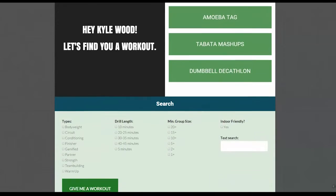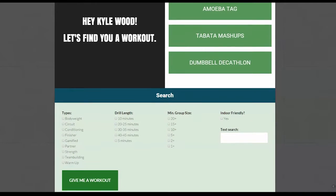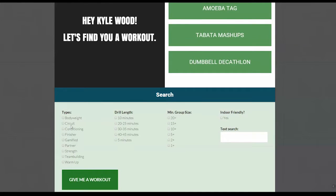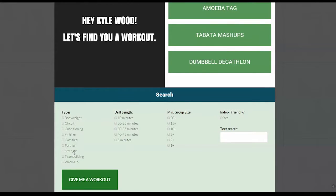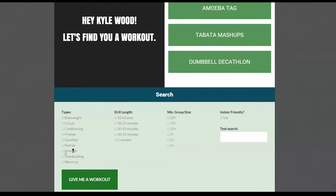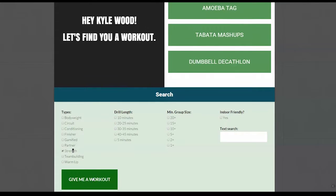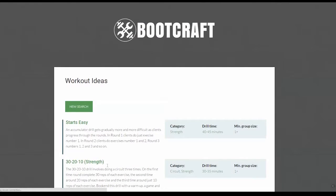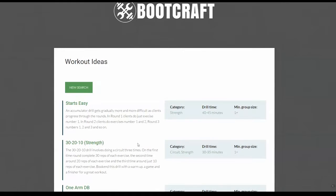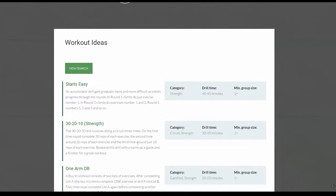So if you scroll down here, you'll be greeted with the workout session. Tomorrow, I know I want to do a strength workout. So I'm going to hit strength. Okay. Then I hit give me a workout and it spits up a whole bunch of workout ideas here.